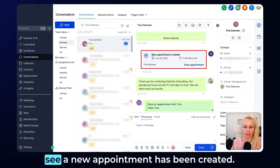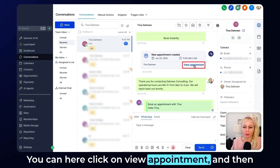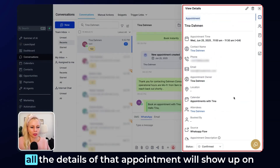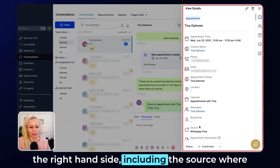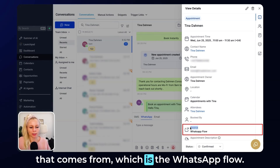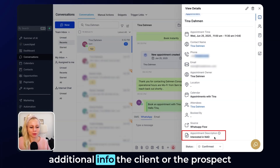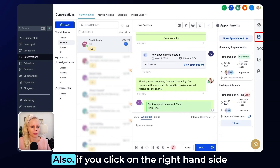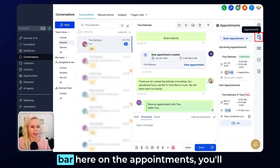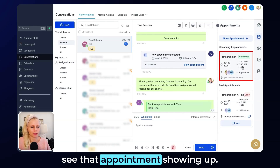Back in the Conversations tab, you can see a new appointment has been created. Click on View Appointment and all the details of that appointment will show up on the right-hand side, including the source, which is the WhatsApp flow. Down here, you can also see the additional info the client left whilst filling out the flow form. If you click on the right-hand sidebar under Appointments, you will see that appointment showing up there too.